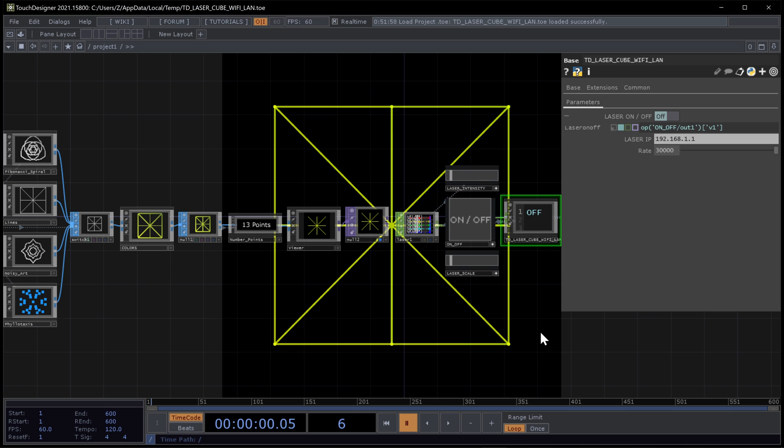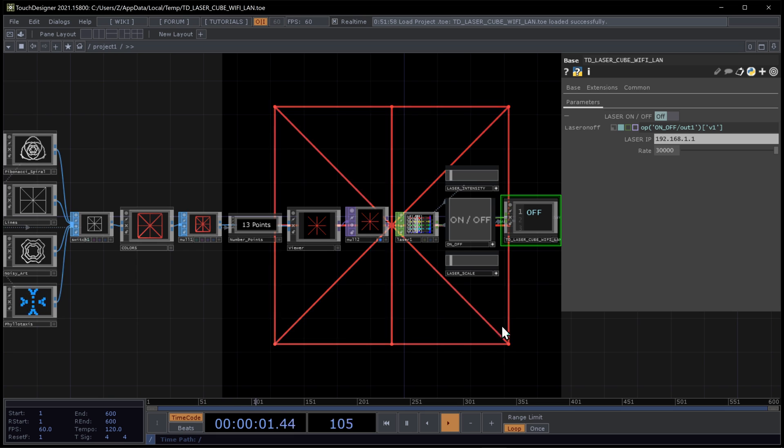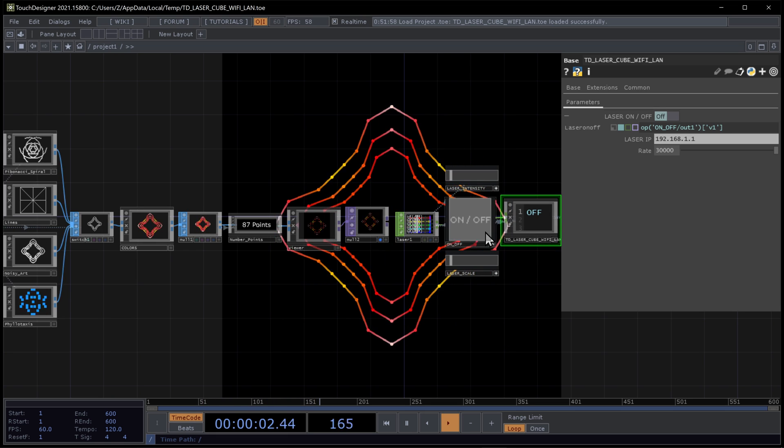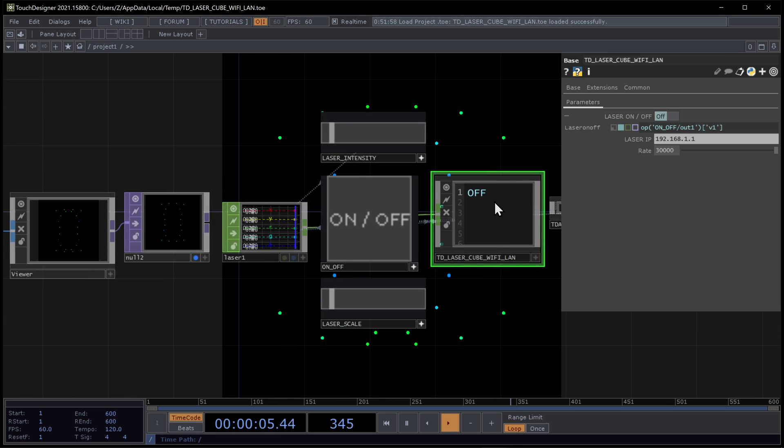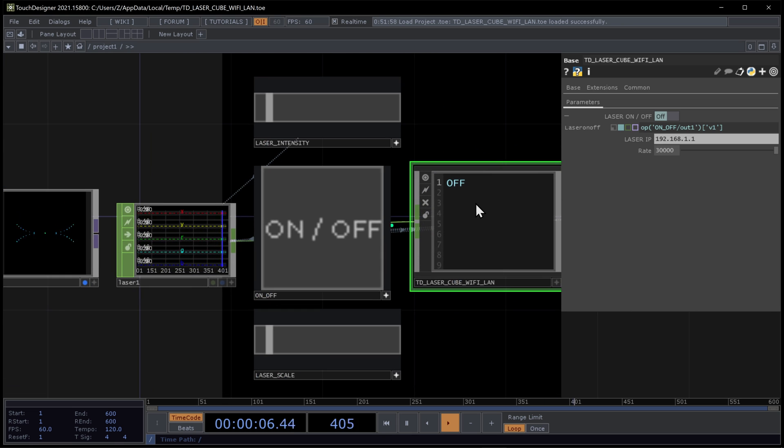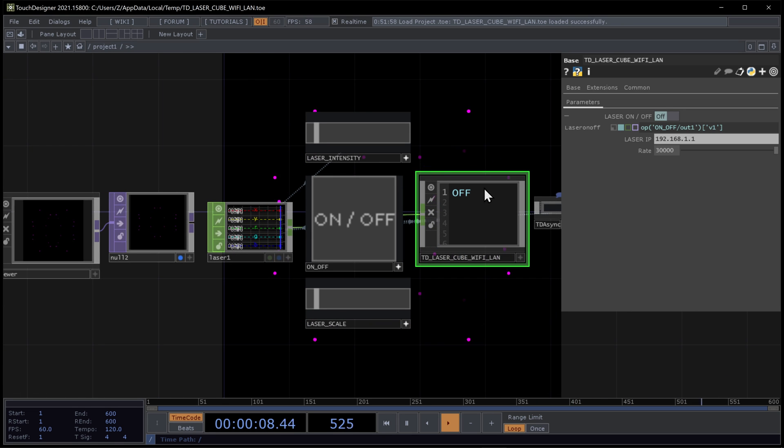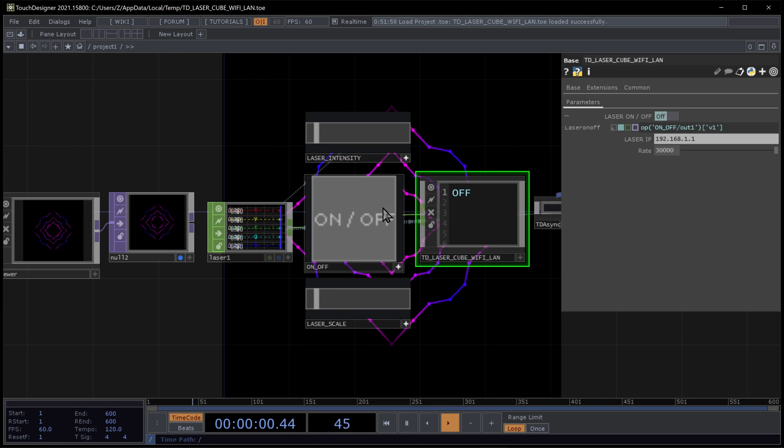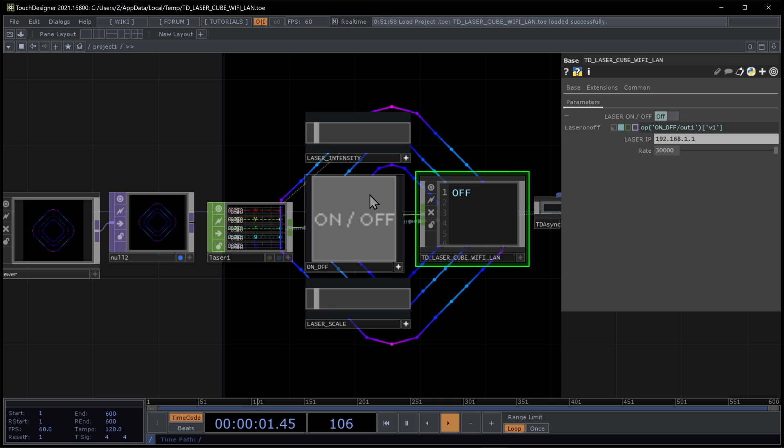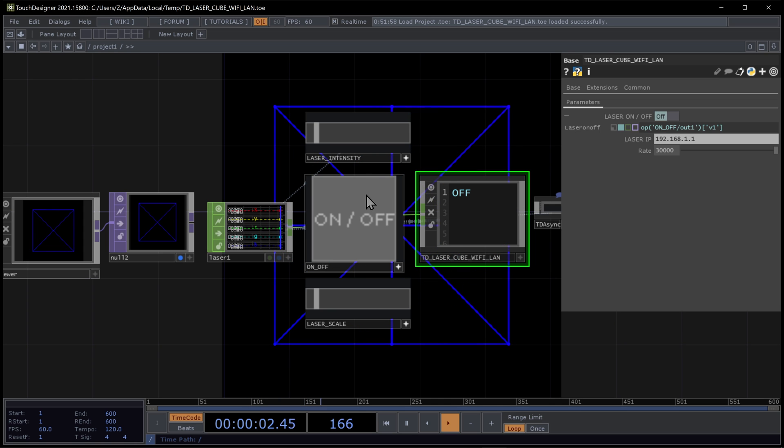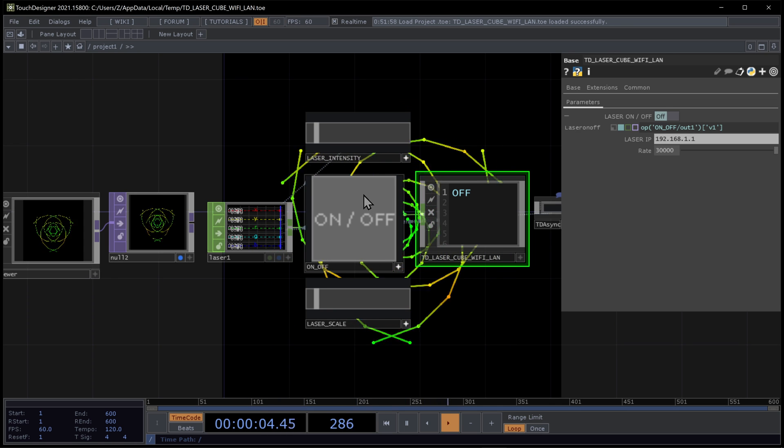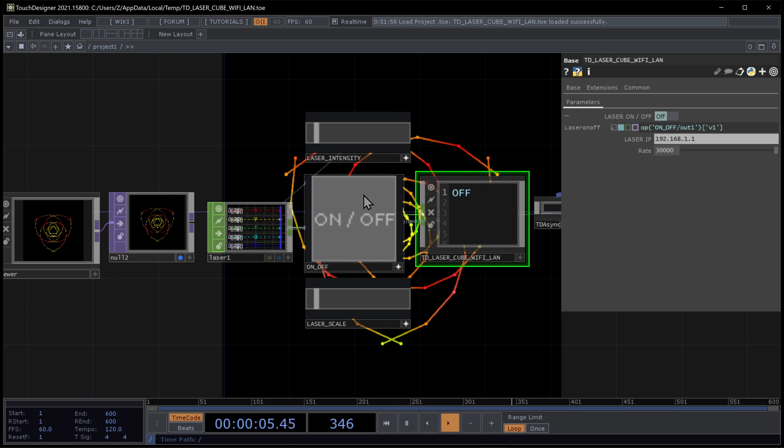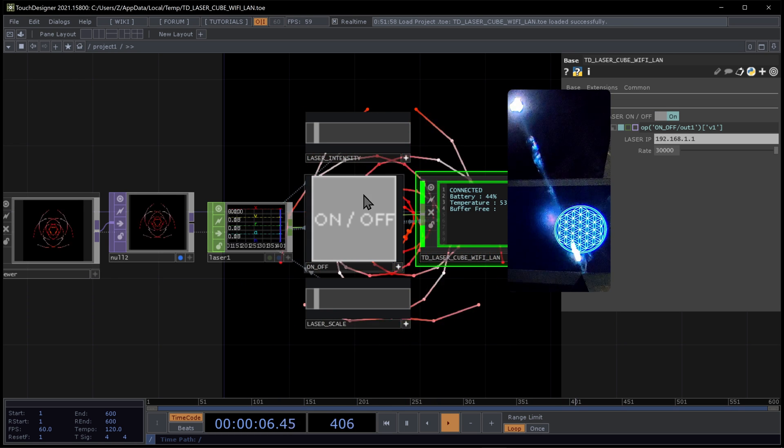So both my laser cube are connected. TouchDesigner is running. My script is off. This is the log output. If I click on this button, this will launch my script. So let's see what happens.